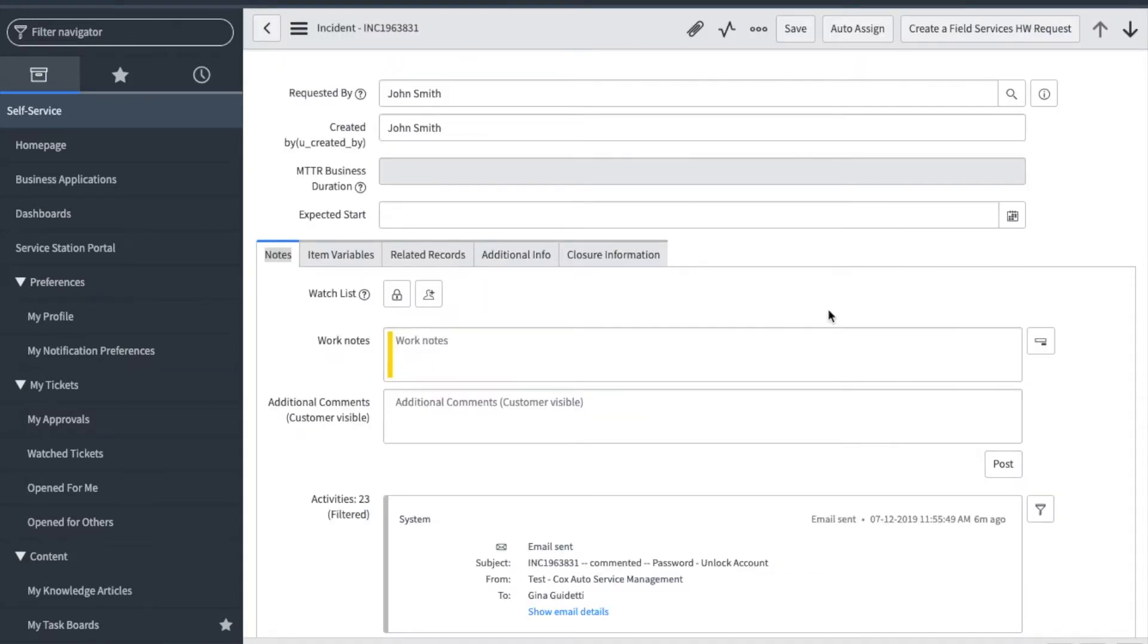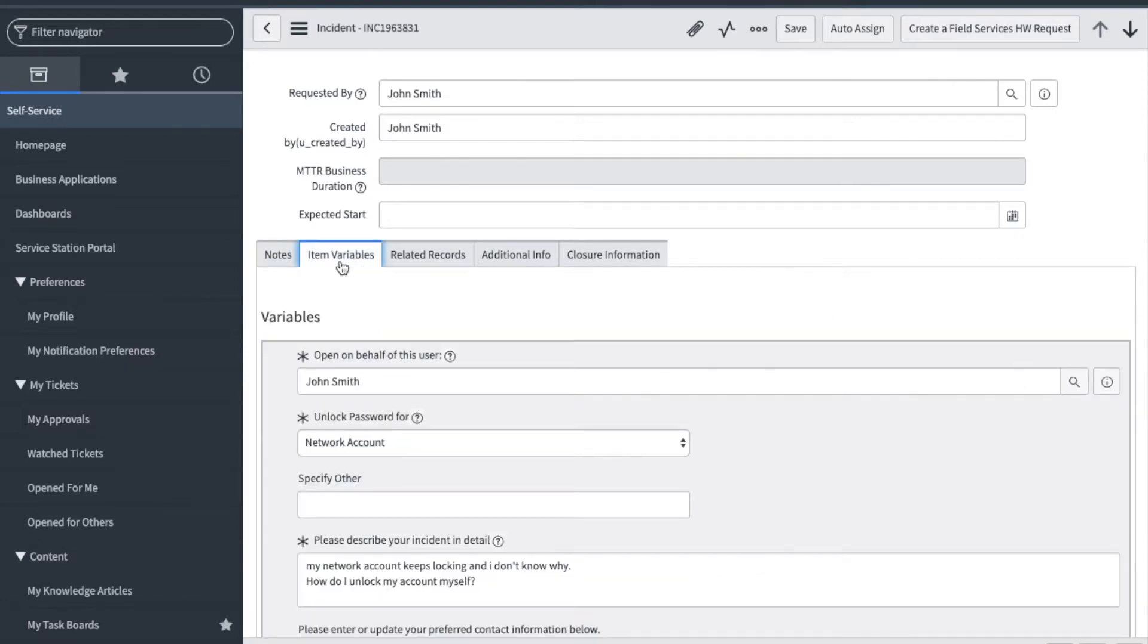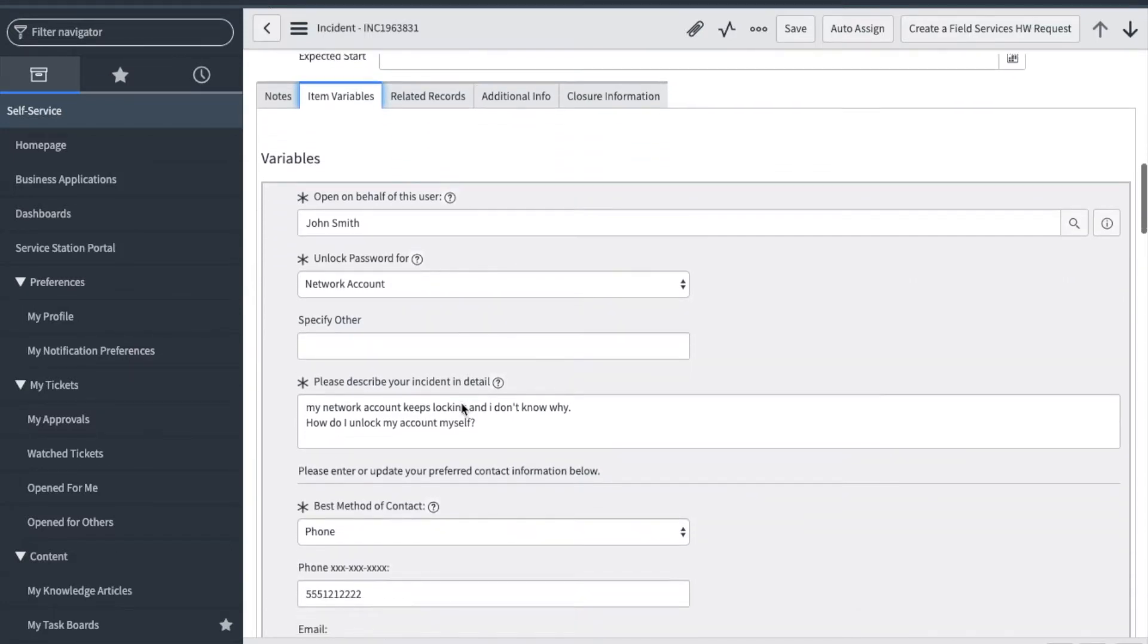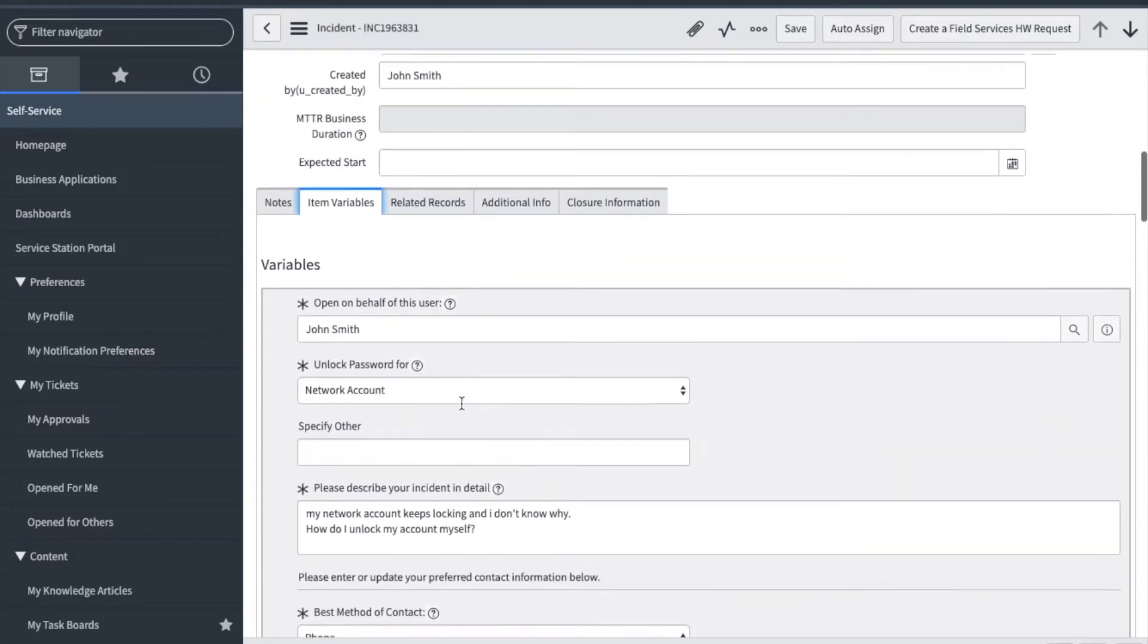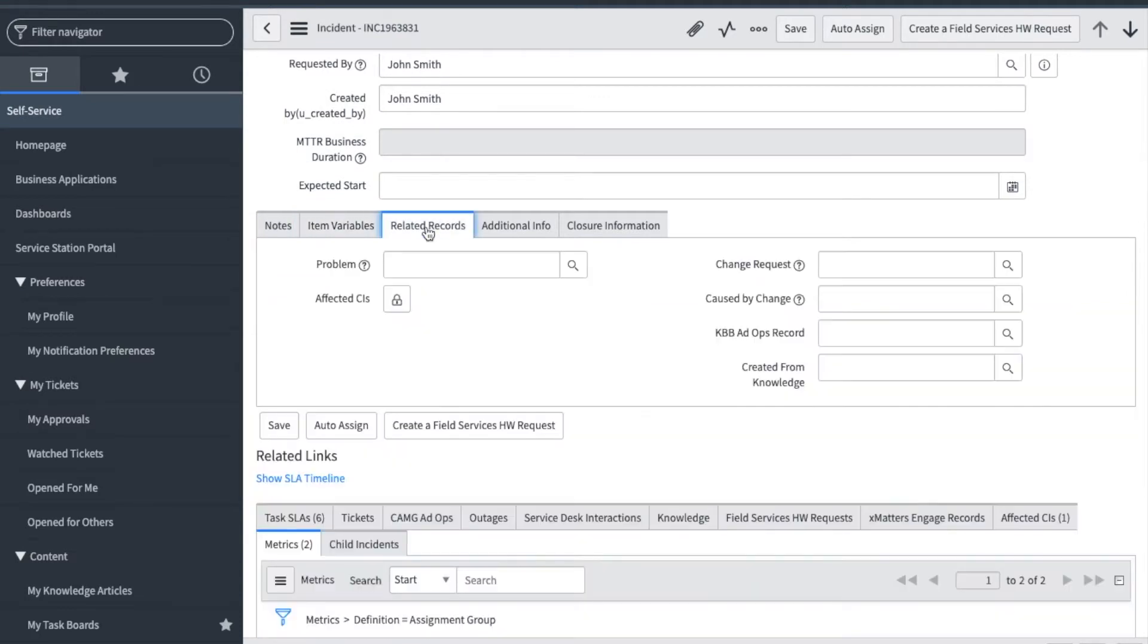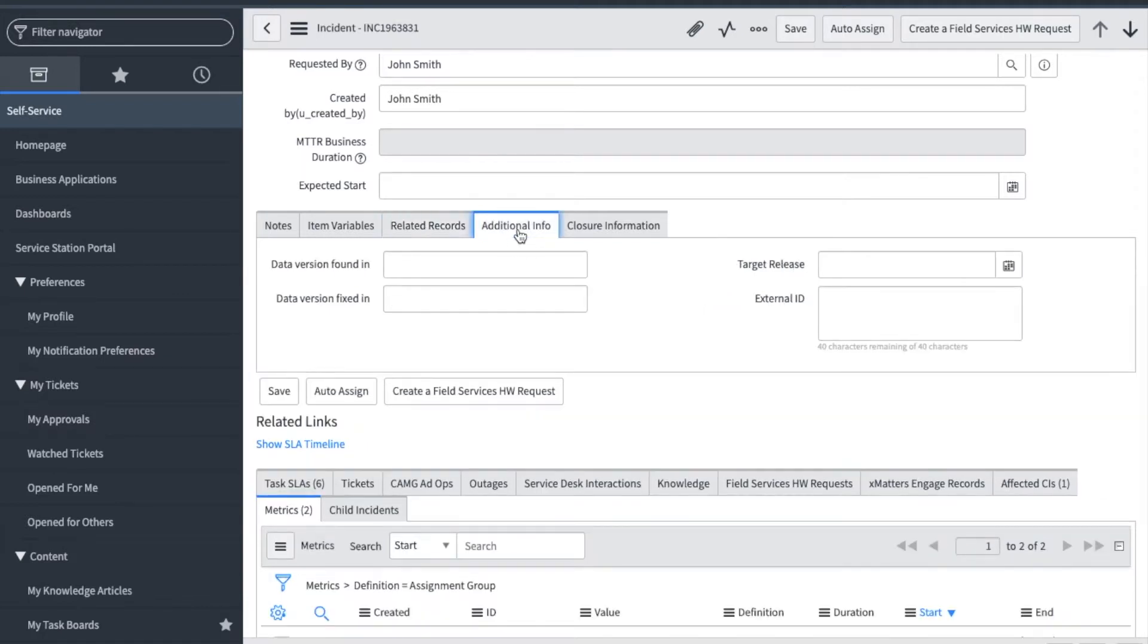Let's review a few more fields in the incident form. You can see here next to the notes section is a tab called item variables. This tab shows all the fields in the form the requester selected. Related records is used to relate an incident to a problem record. Problem records are worked by specific groups in service station. Additional info has fields that can be utilized to store details.